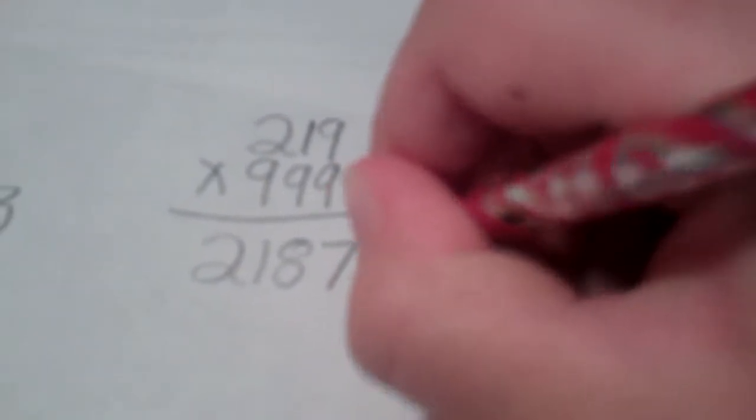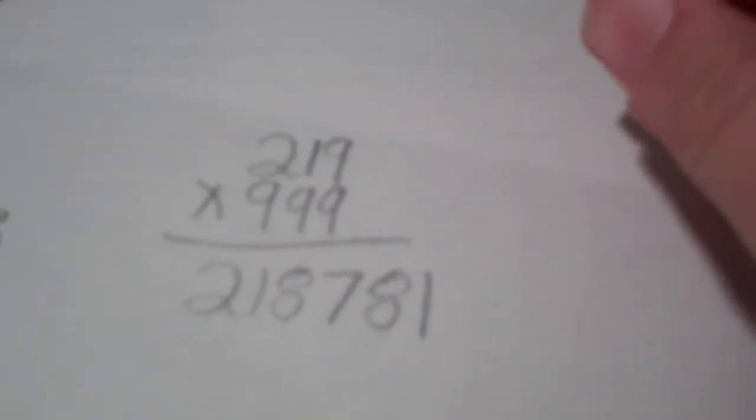Then 9 minus 1 would be 8, then you write 8, then 9 minus 8 would be 1. Then, can you please check it again?